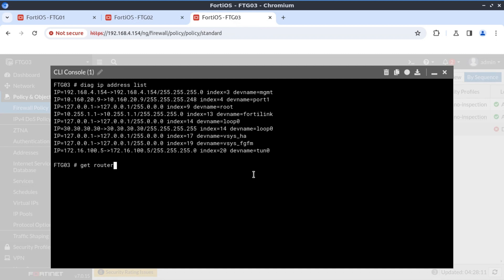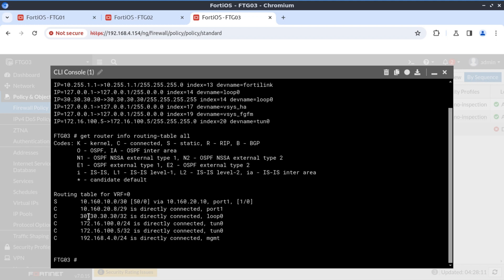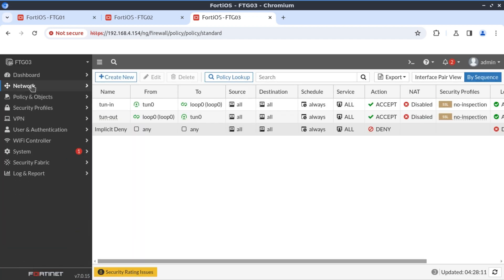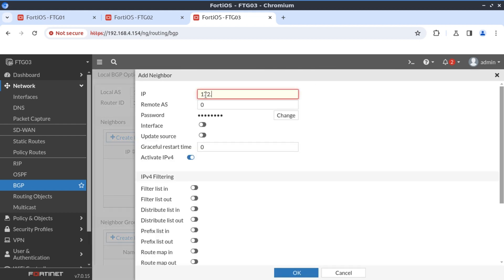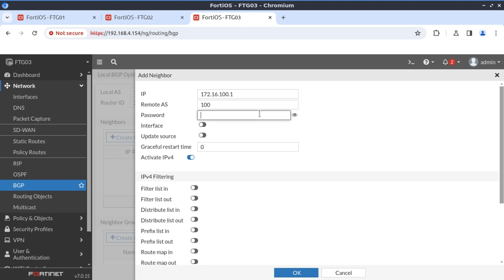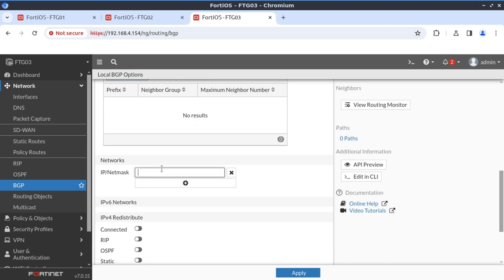Let's move on to FortiGate 3. First, running 'get router info routing-table all,' we can see the only routes are connected and the static route for the underlay infrastructure. Now we navigate to Network, BGP. We define our local AS as 100, router ID as 3.3.3.3, and our neighbor is 172.16.100.1 with remote AS 100. The password is 'Fortinet,' associated with interface Tunnel0.